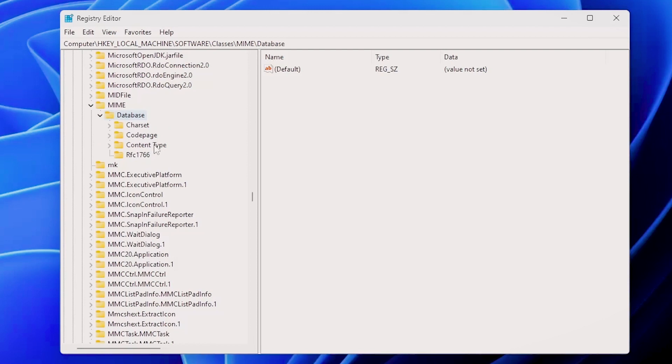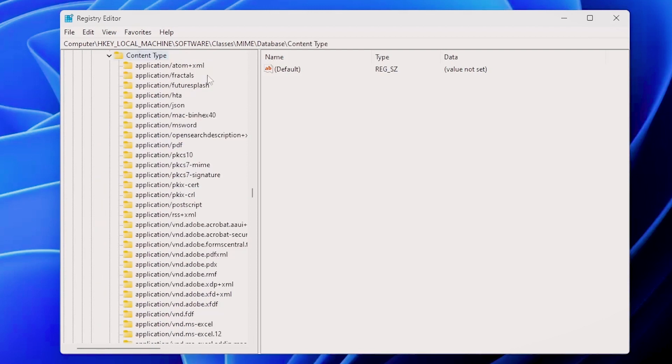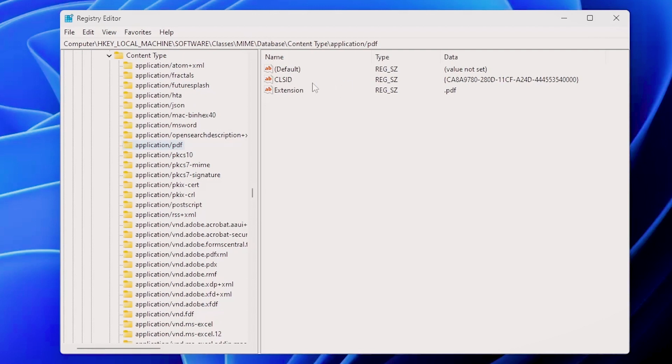For example, if I go into content type and we talked about the PDF, you can see here you have the application slash PDF and this is assigned to a specific class ID that is then linked to Adobe PDF.